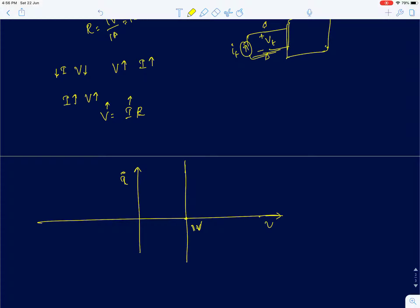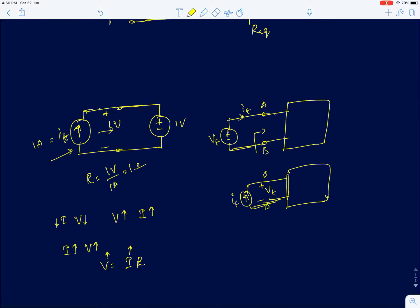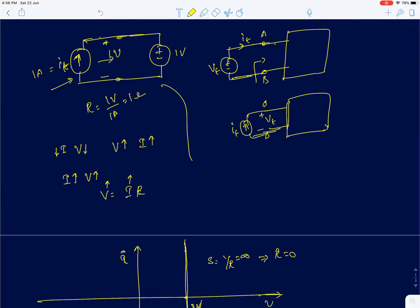We already plotted the IV characteristics of an ideal voltage source: it's always 1 volt no matter what the current is. The slope of this IV line is infinity, since it's vertical (along the voltage axis). Since slope = 1/R and slope is infinity, the resistance is 0. The change in voltage for any change in current is 0, confirming R_equivalent = 0.